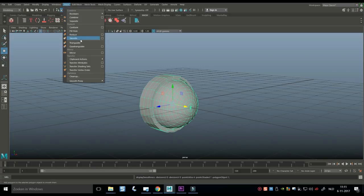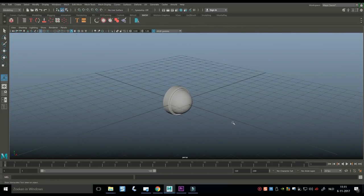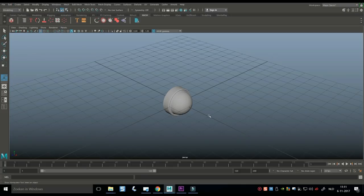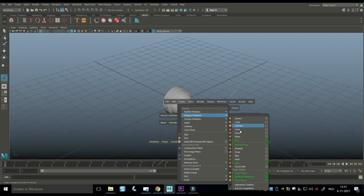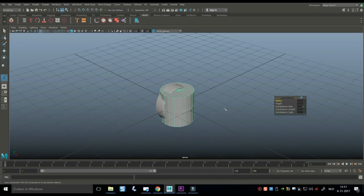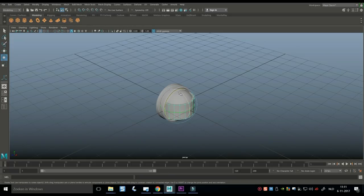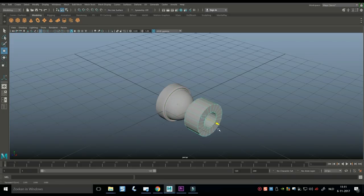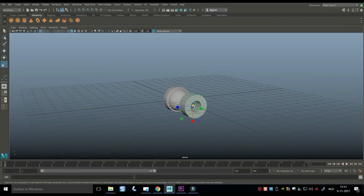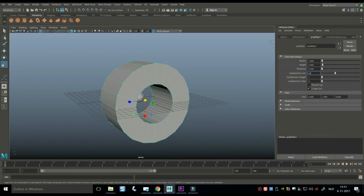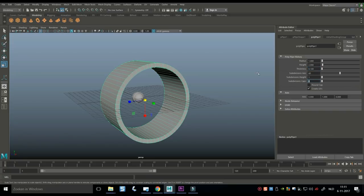Go to Mesh > Smooth to actually smooth it. Then we're going to take the outer ring for our speaker, so we'll take a polygon pipe. Go to Modeling and grab the pipe. Hit E to rotate it, hold J to snap, then W to move it forward a bit so we can see it better. Hit R to scale it up to where you want. Hit Ctrl+A to open the Attribute Editor and bump the subdivisions up to about 60, with a thickness of about 0.1, and do three caps.